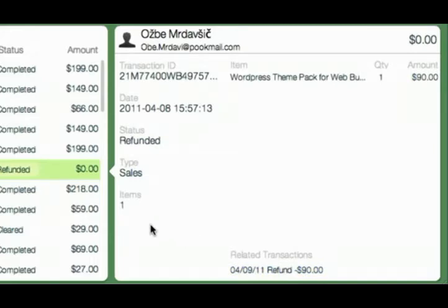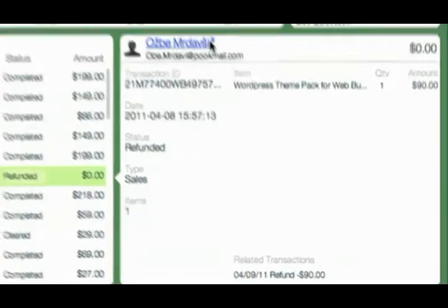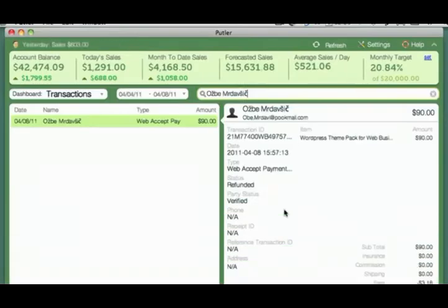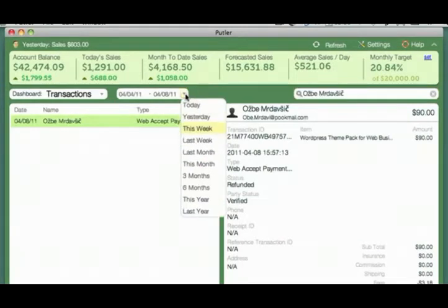Compare this speed and ease with the PayPal website and you will agree why Patlar is so much better. Now, if you wanted to find out all transactions for a customer, just click on their name. Clicking on any such hotspot brings us to the transactions dashboard.